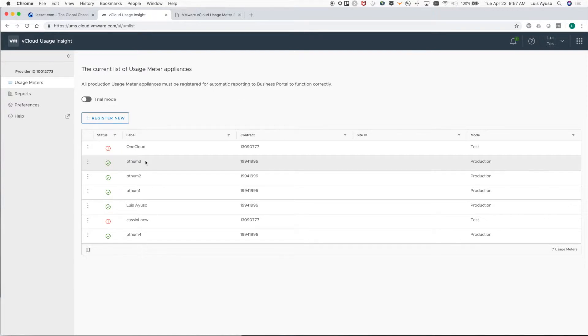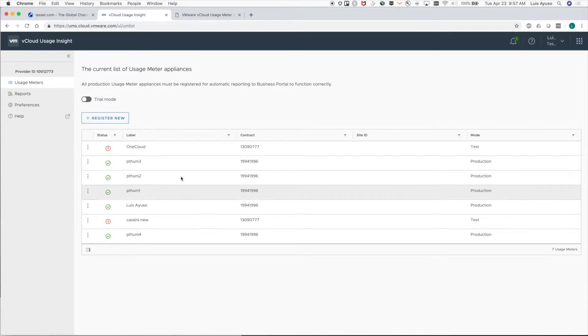Next, let's make sure that trial mode is turned off. When it's turned on, none of the automatic reporting will work. Now check to make sure that all of the usage meters you're running in production are on this list.